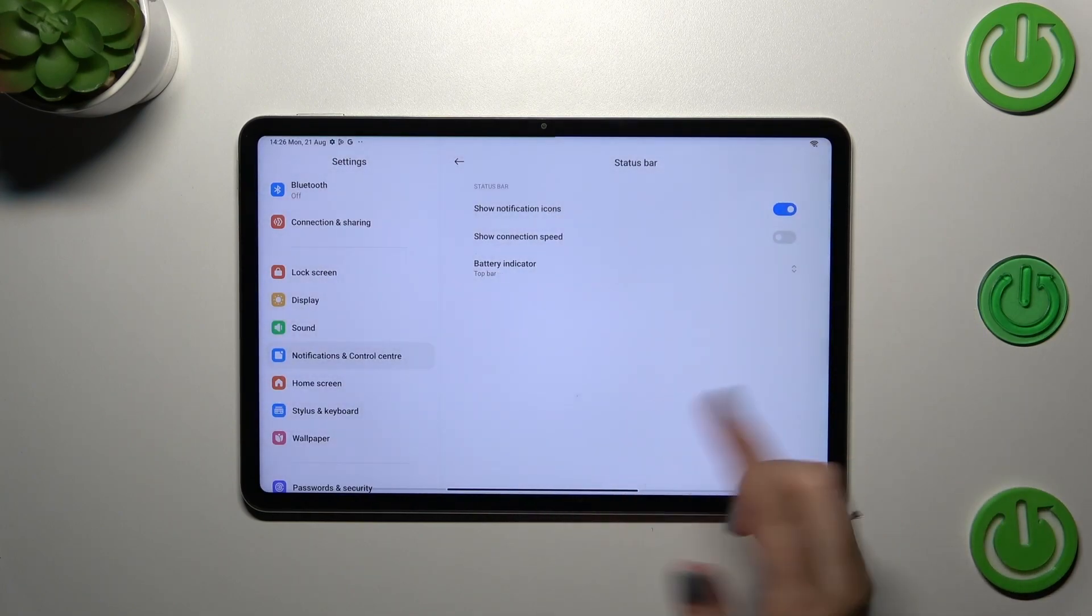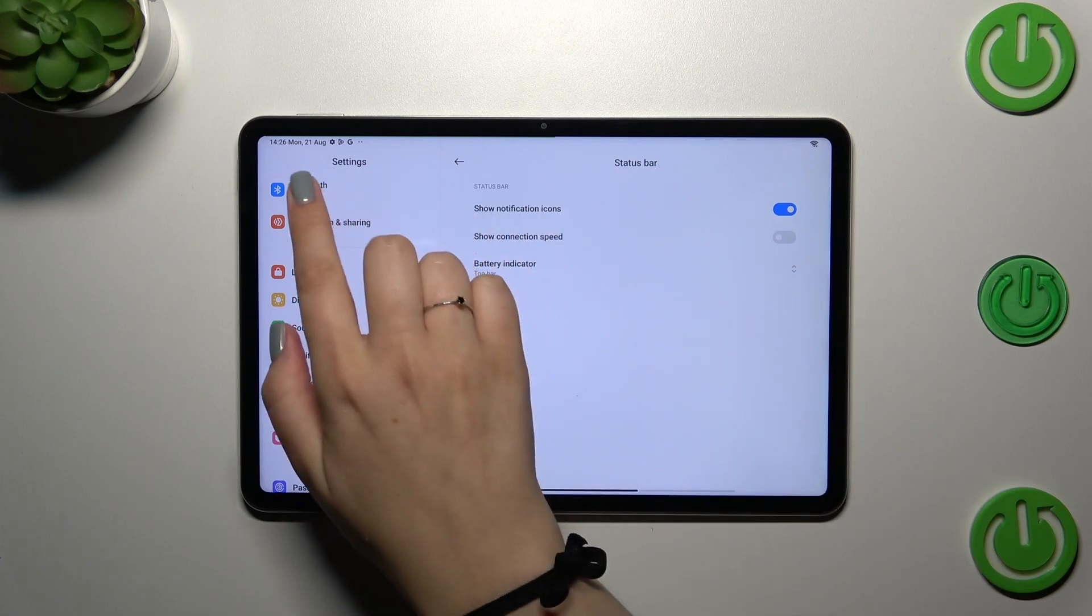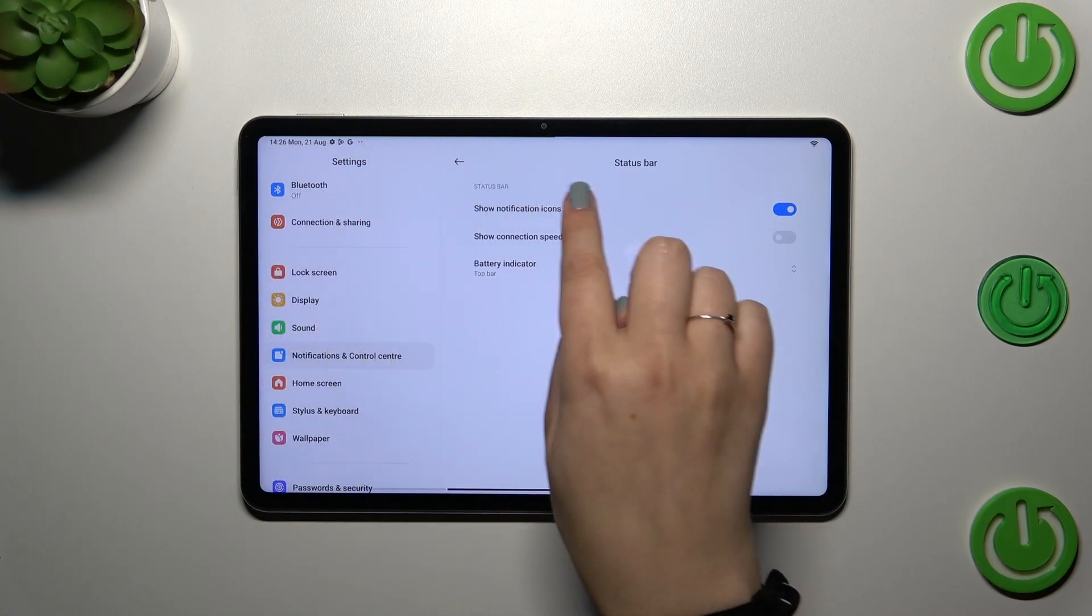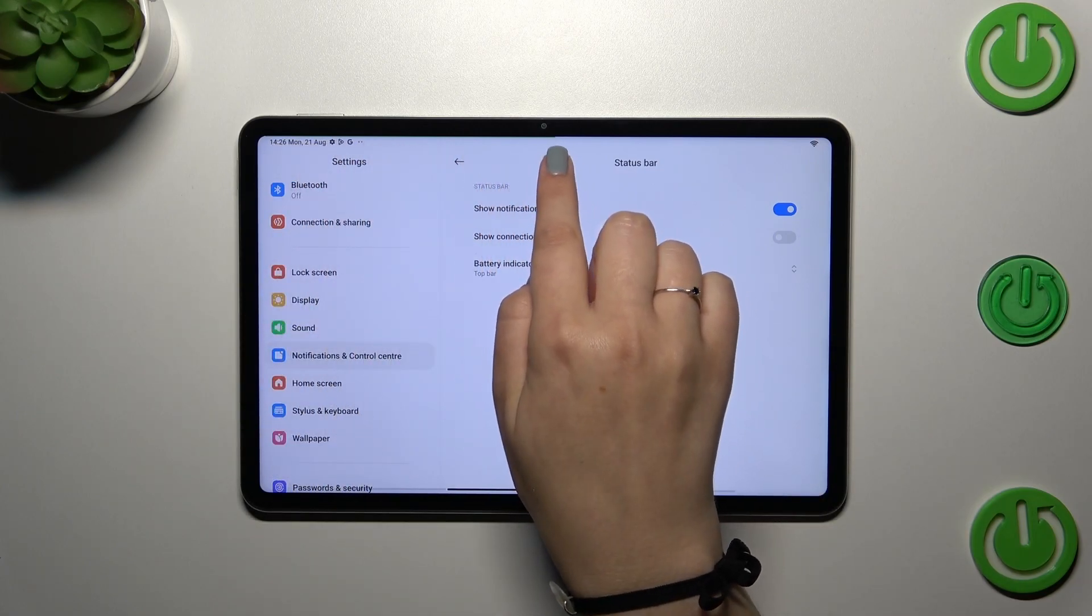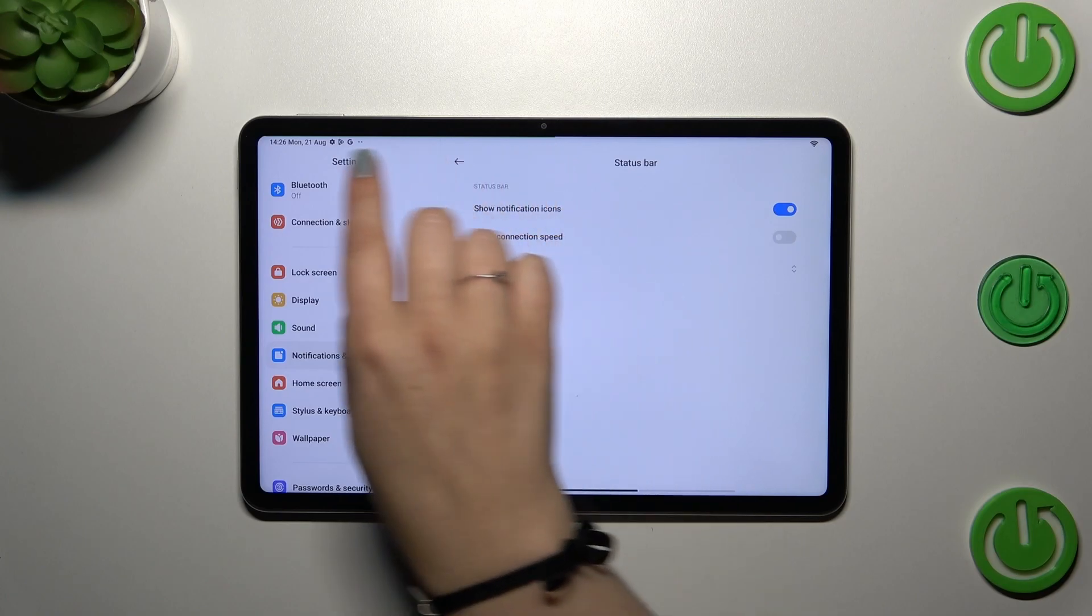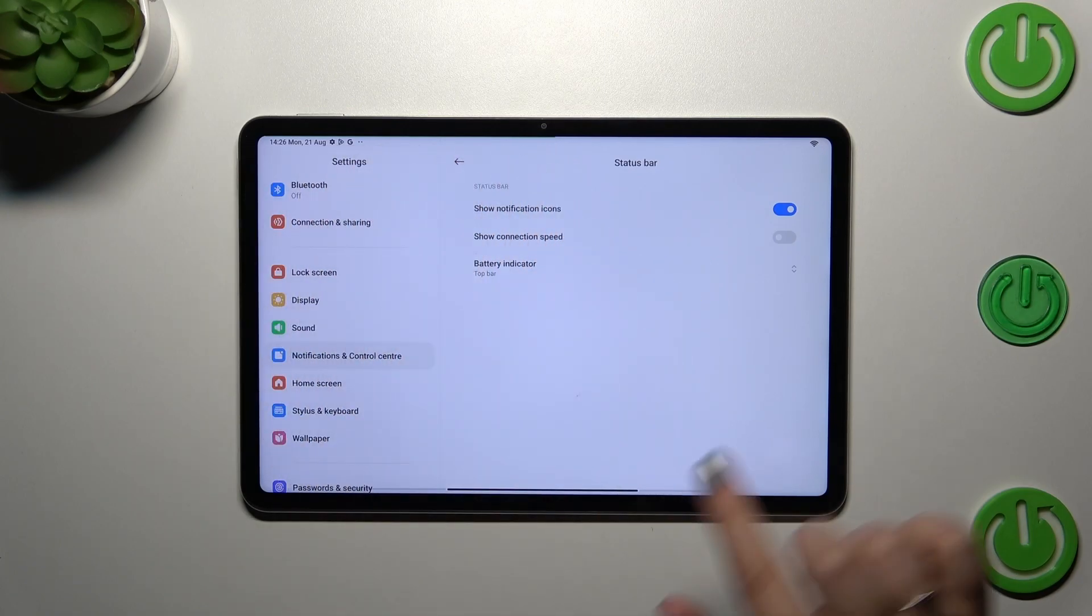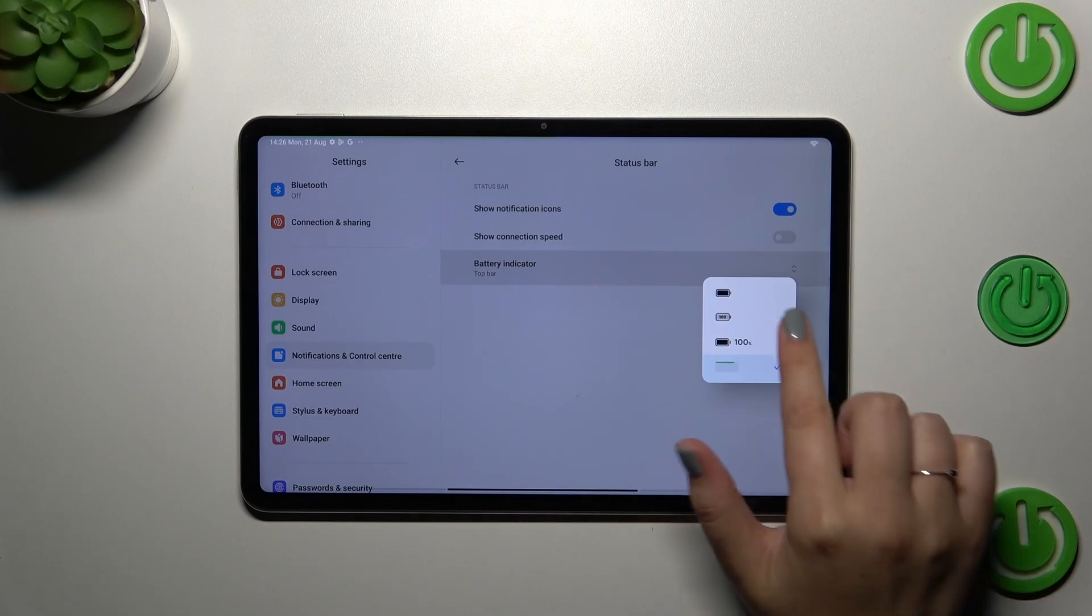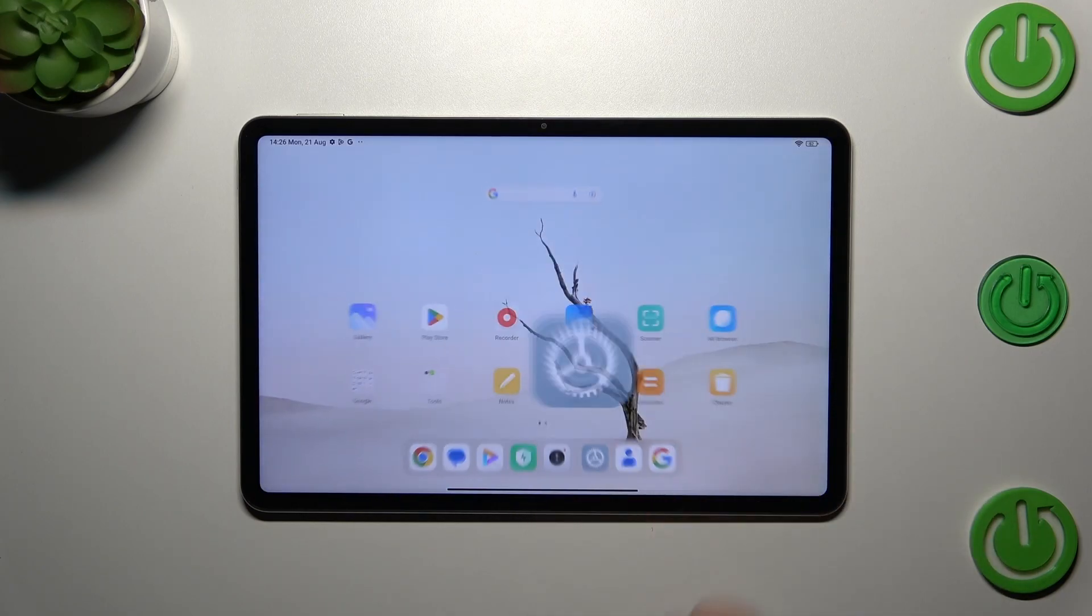...which is unfortunately not really visible on the video, but as you can see it ends right here. This green line will show you how much battery percentage you've got. It's up to you which option you want to set.